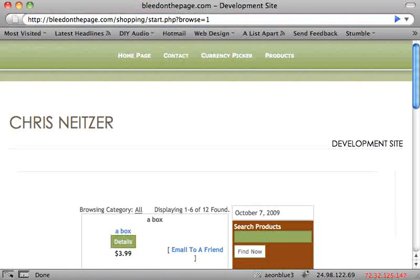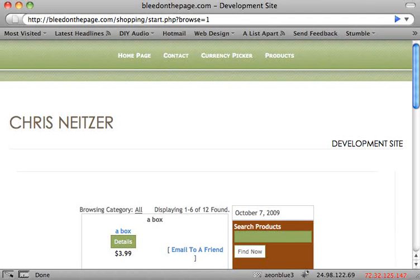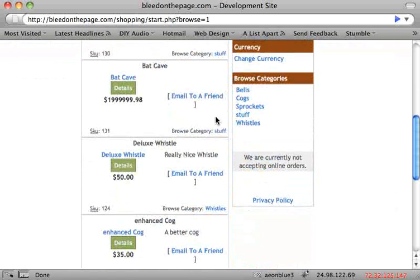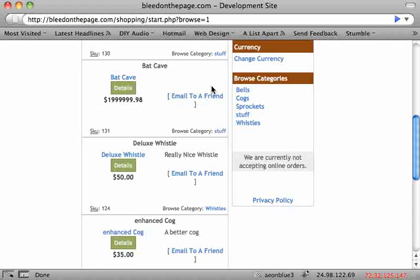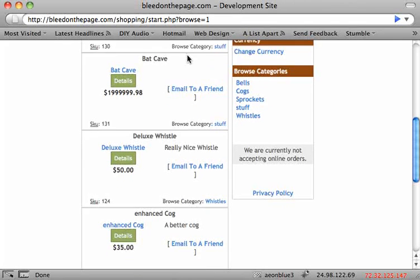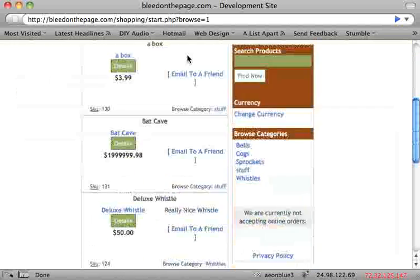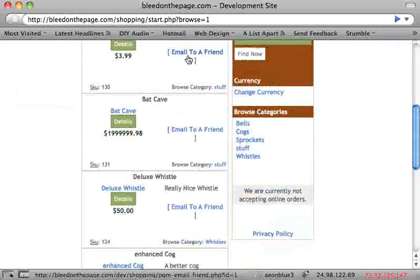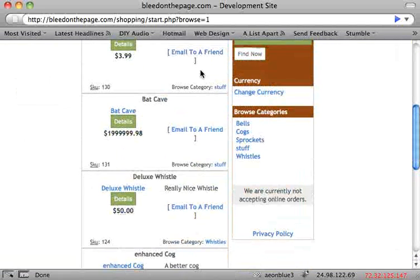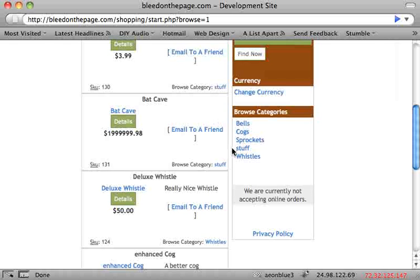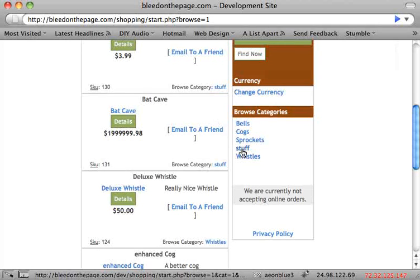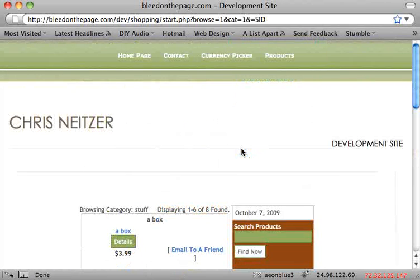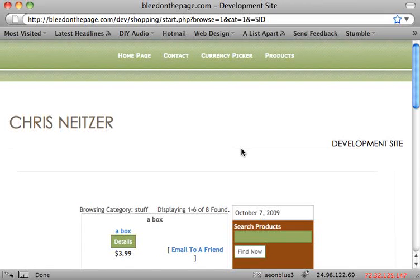This brings you to a page that displays all of your products and all of your categories. Here are my categories and here are my products. Go ahead and click on one of the categories. This will display all of the products from just that category.